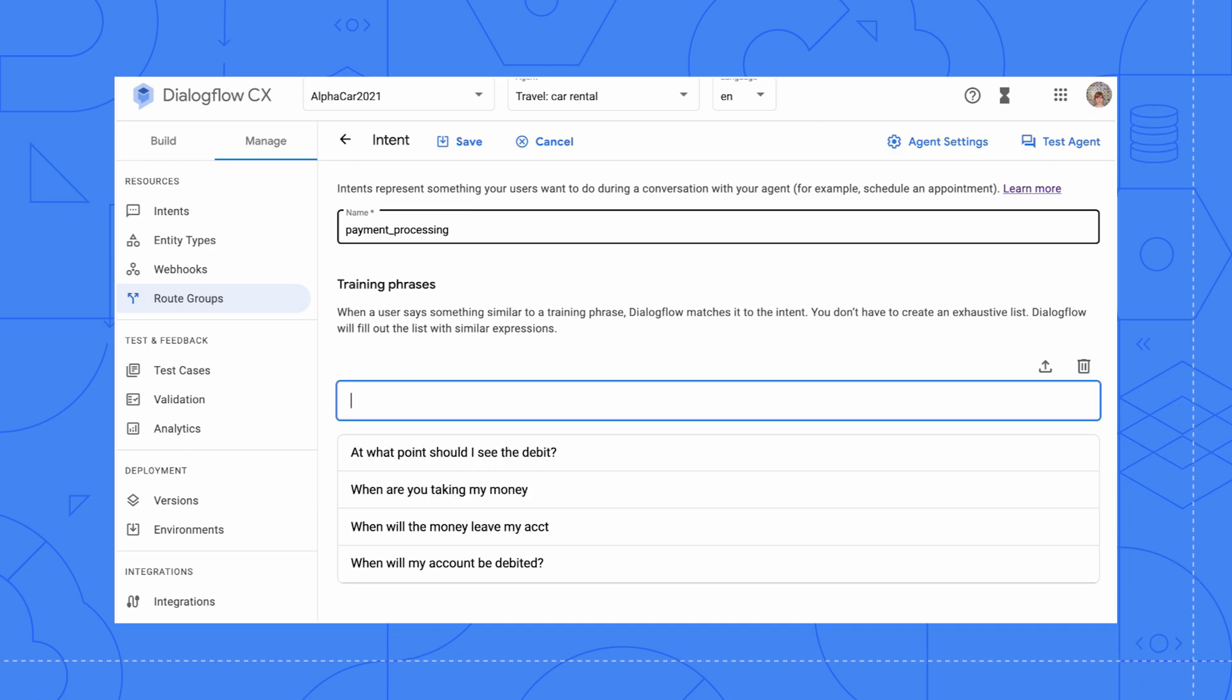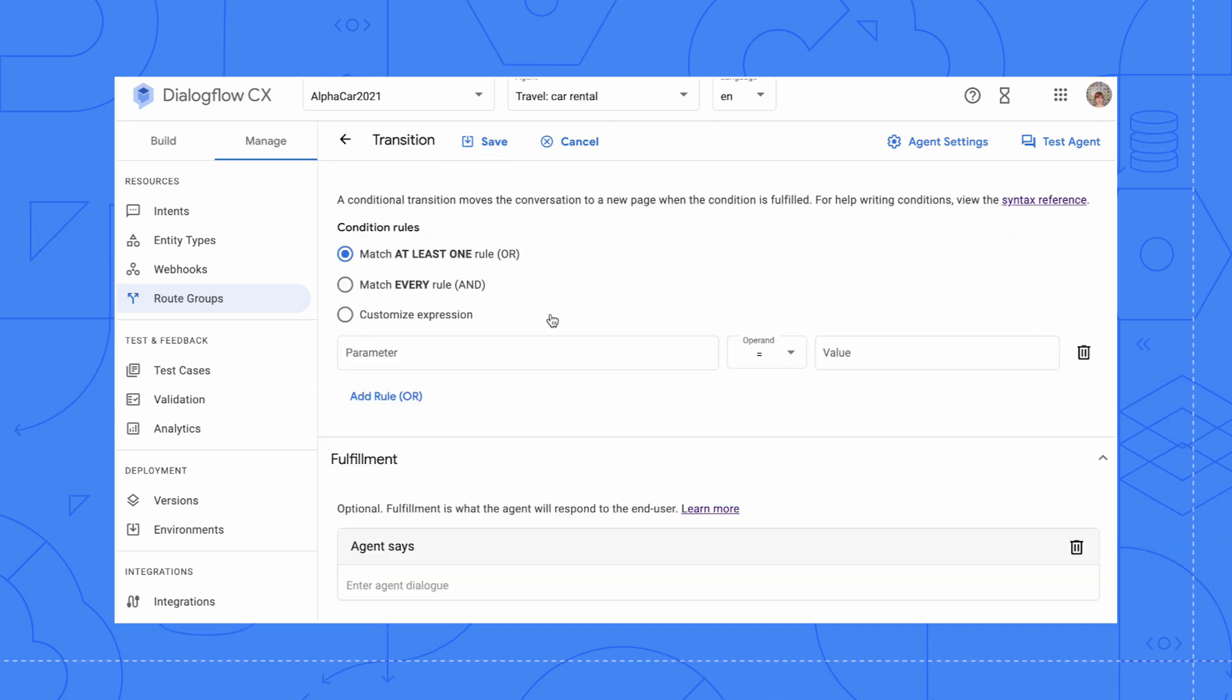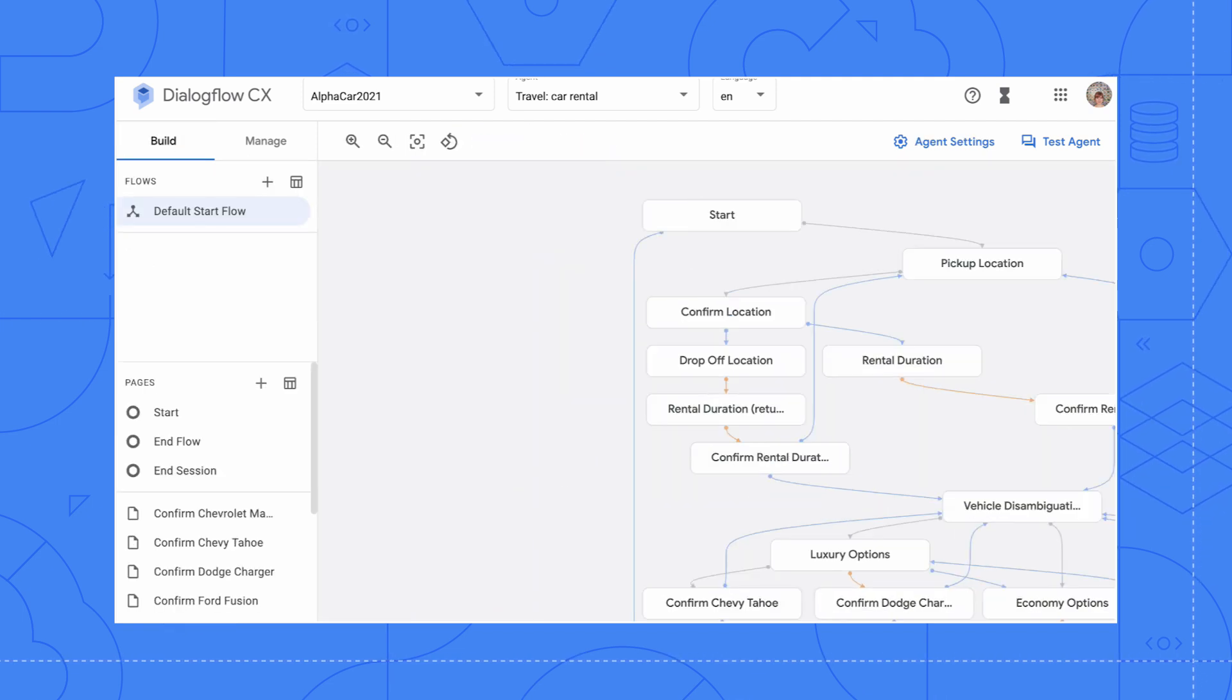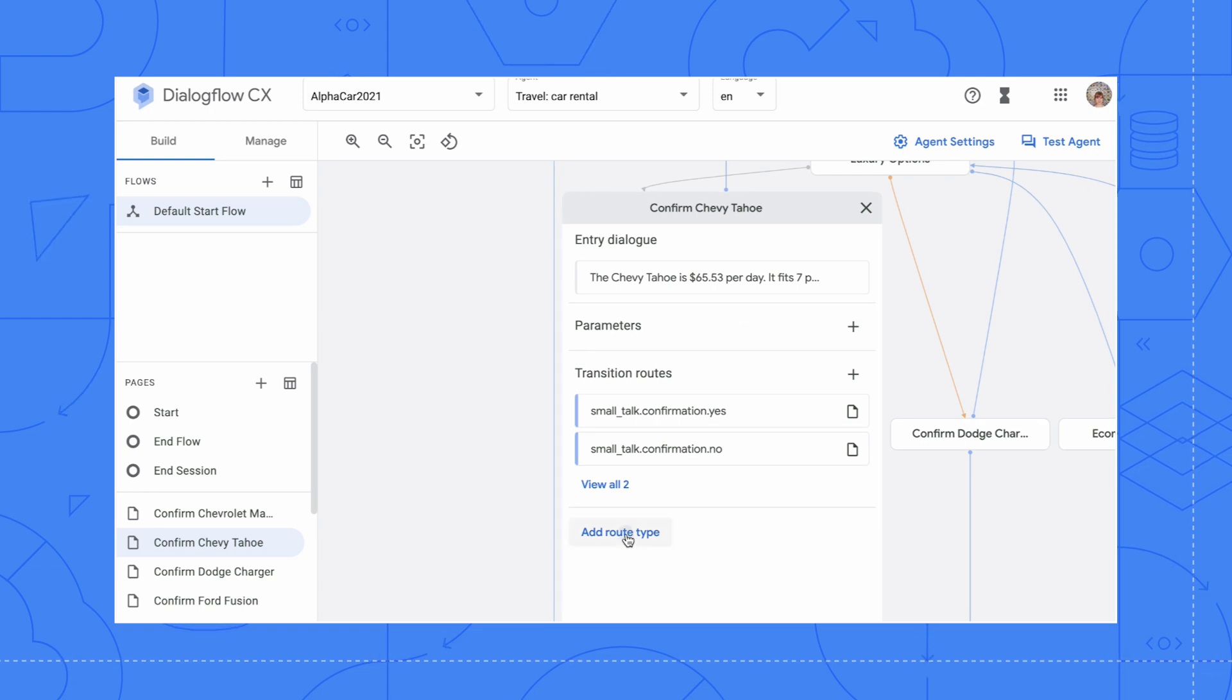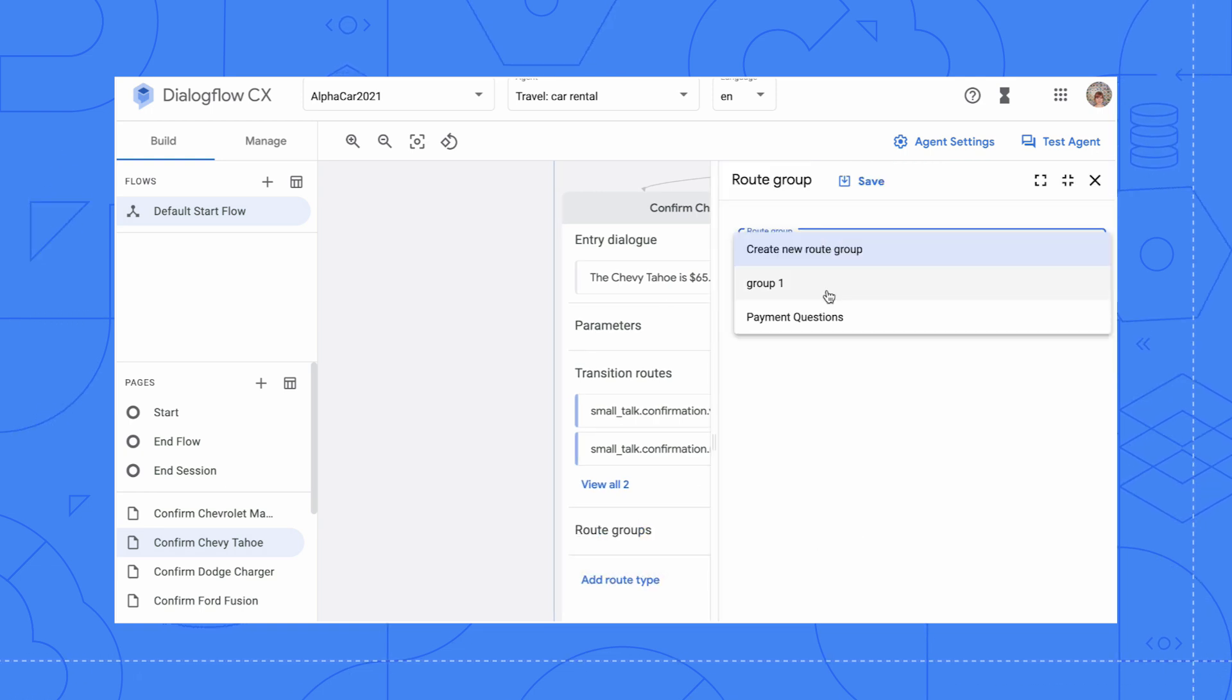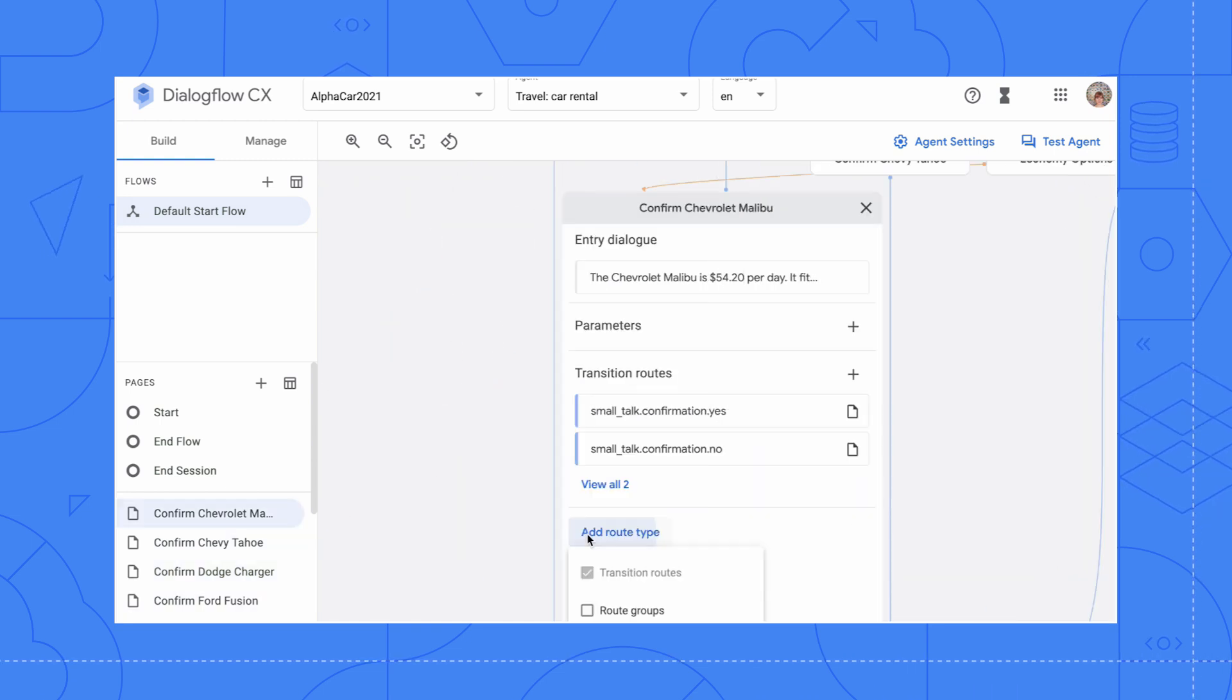For instance, we accept Visa, American Express, and MasterCard. And your account will be debited when you return your car rental. Now let's add that route group to the car option page under add route type inside route groups.